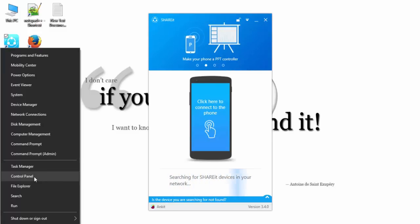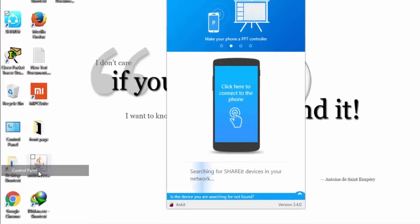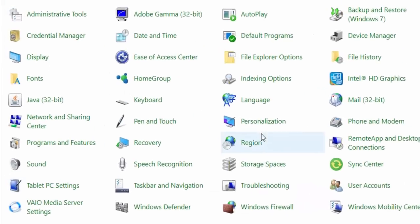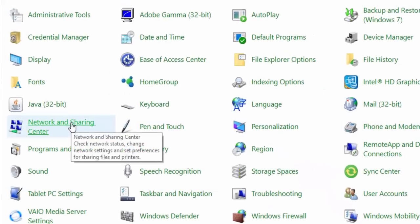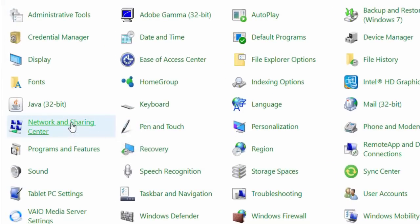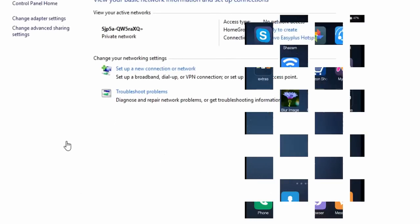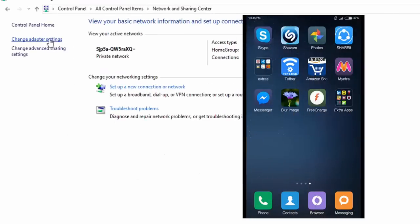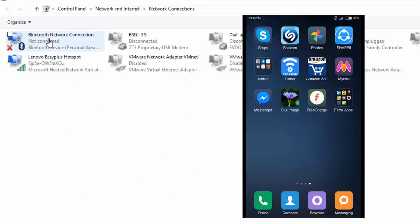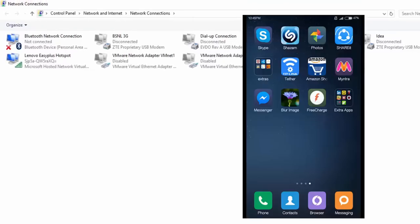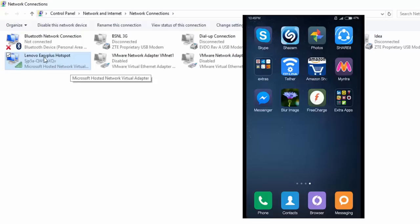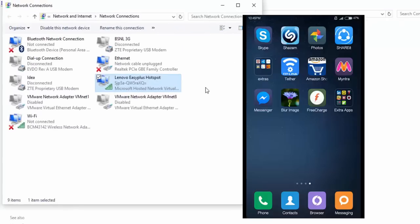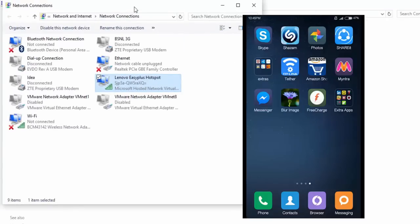First of all, go to Control Panel, then Networking and Sharing Center. Click on that. After that, Change Adapter Settings. Now what you have to find is this Microsoft Hosted Network Virtual Adapter. This is the hotspot.